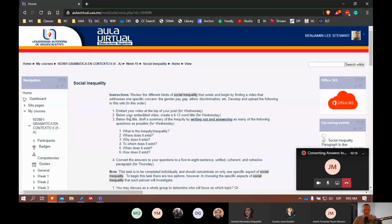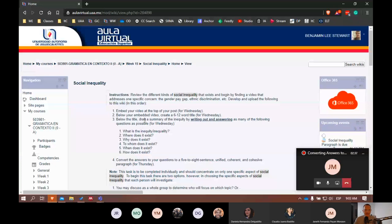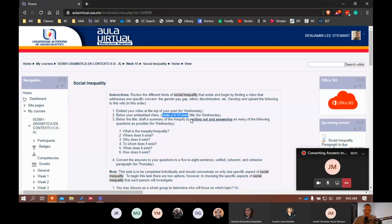So at the top of your wiki, make sure that you have either embedded your video or, if you can't embed the video, that you've included the link, the URL. Don't worry about it if you're not able to embed it. Don't worry if you include the link and it shows twice — it appears twice, the video. That's okay. Now below the video or the link to the video, I would include the title. So I would try to include a six to twelve word title of your social inequality topic.